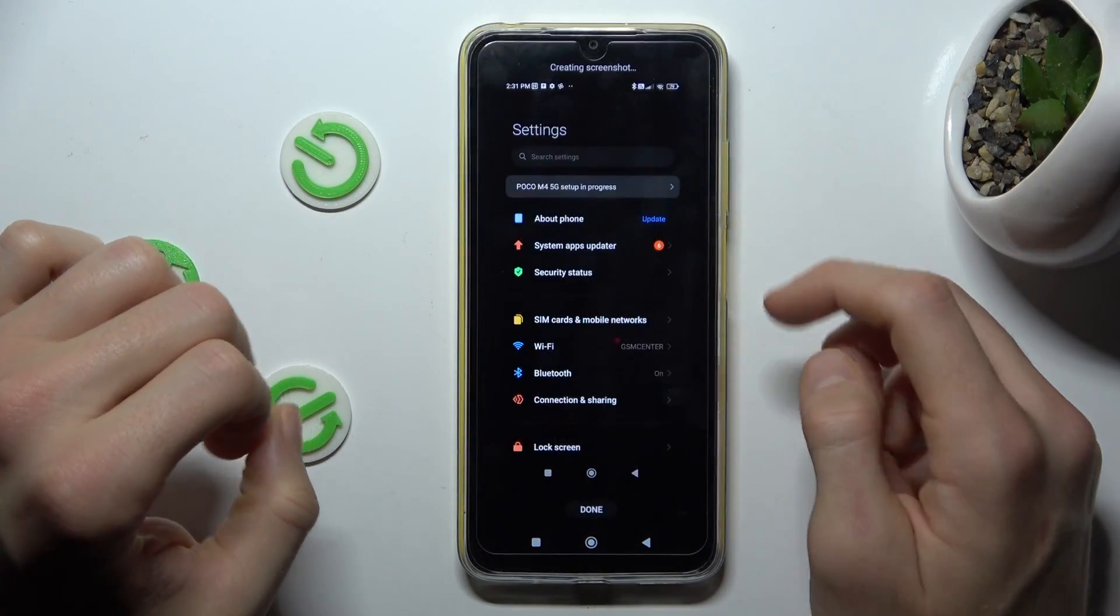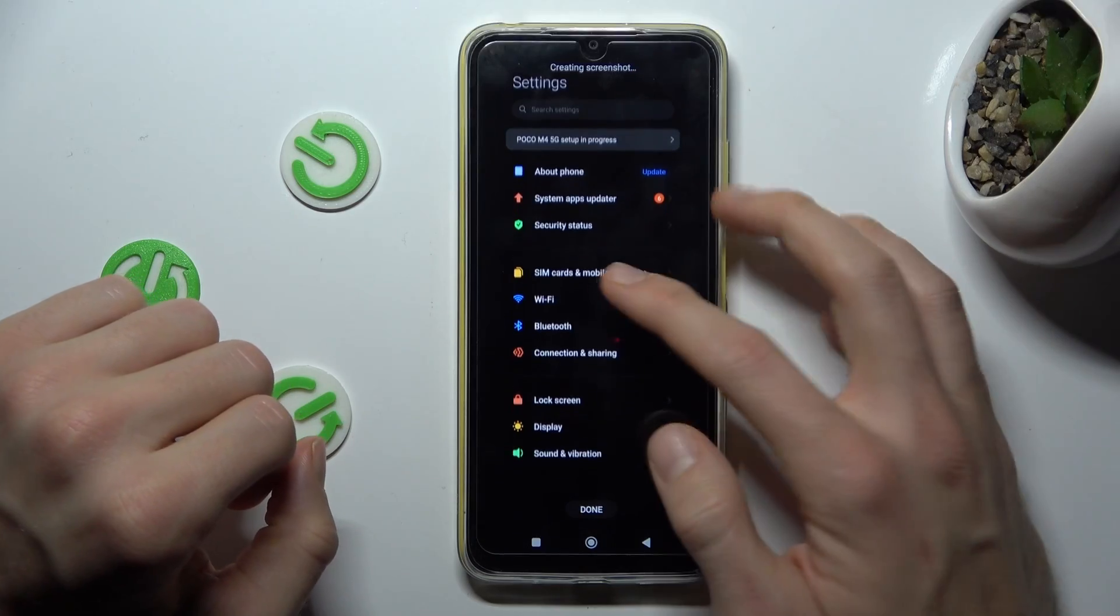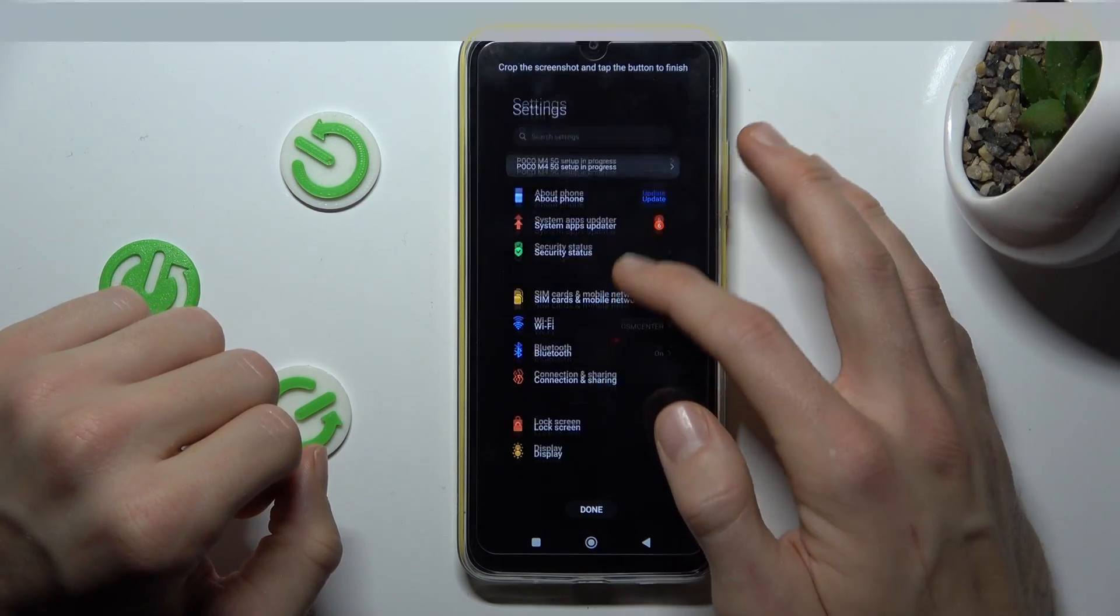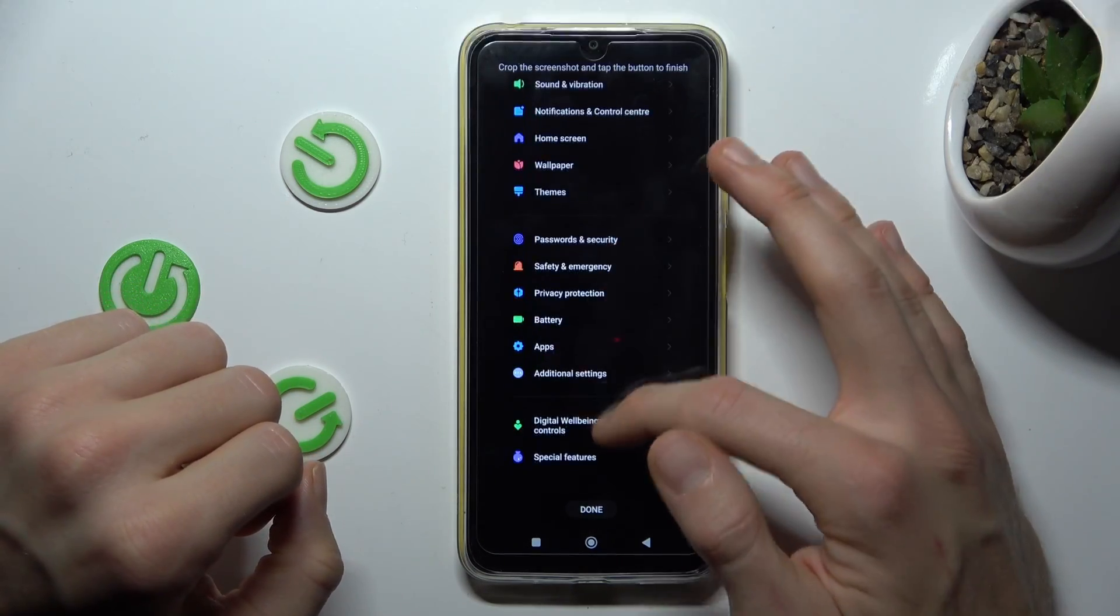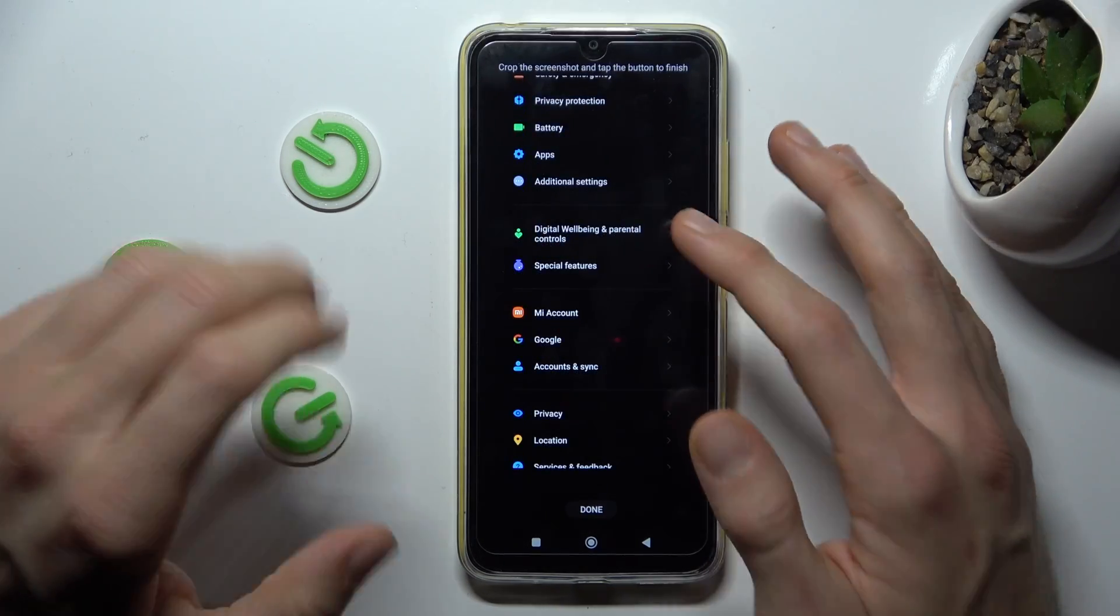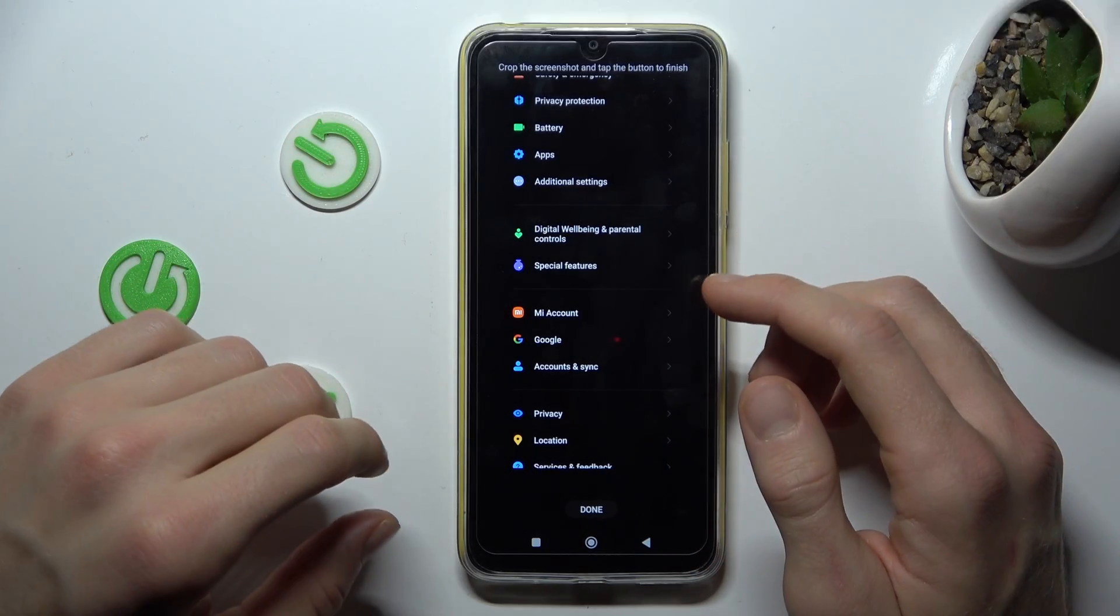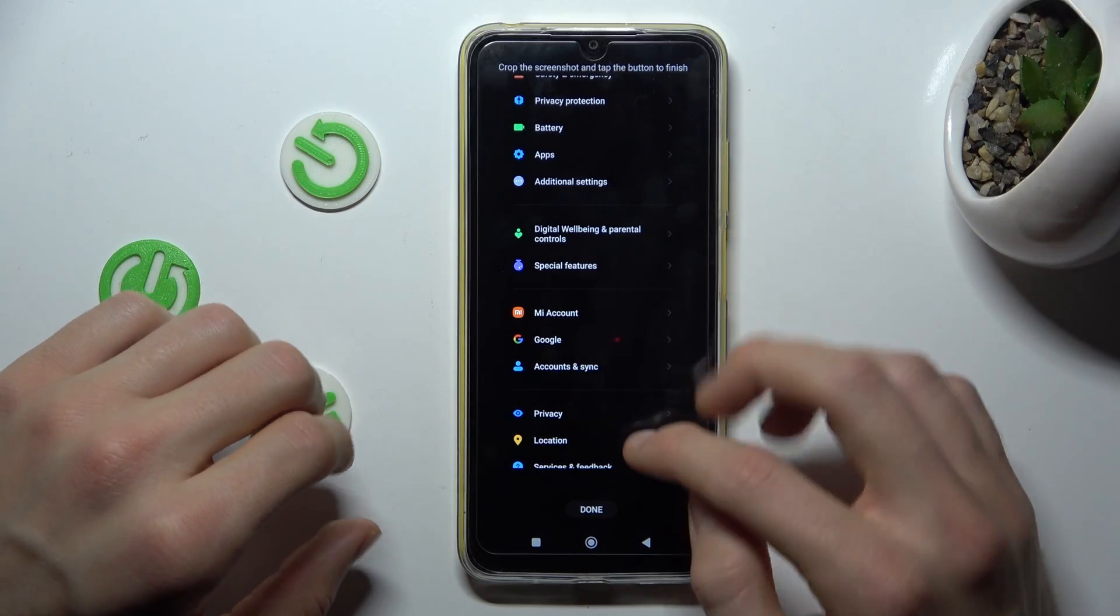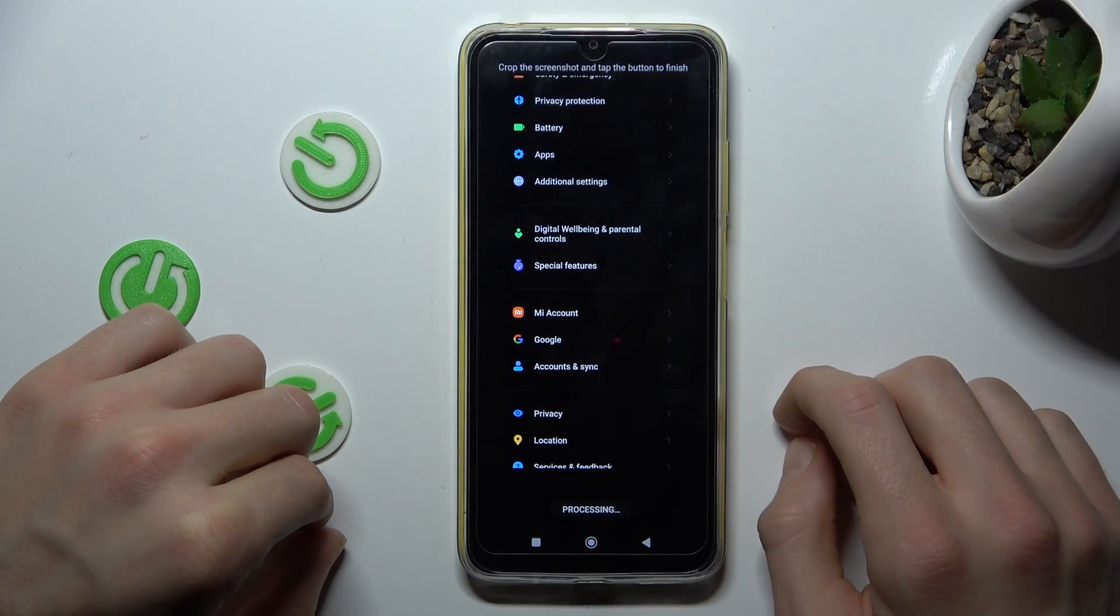now we must click scroll and scroll to add more information to our screenshot. After we add all information we want to see on our screenshot, we click done.